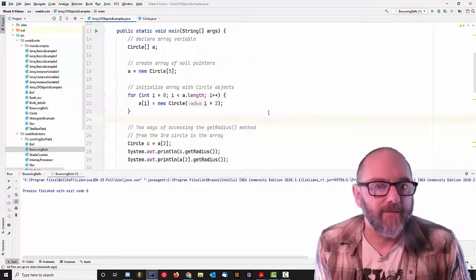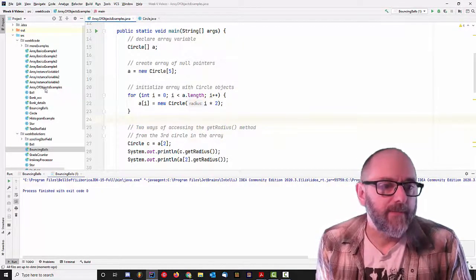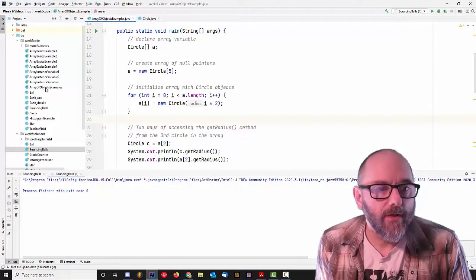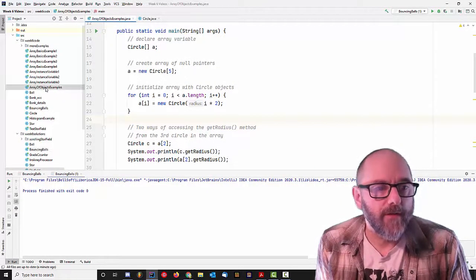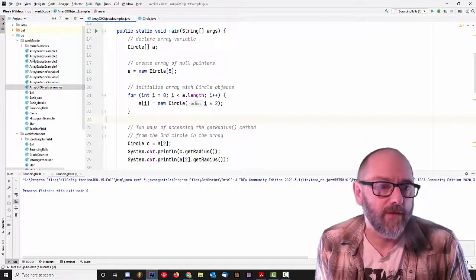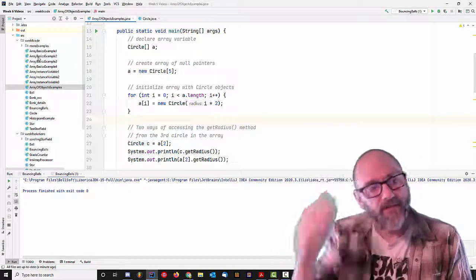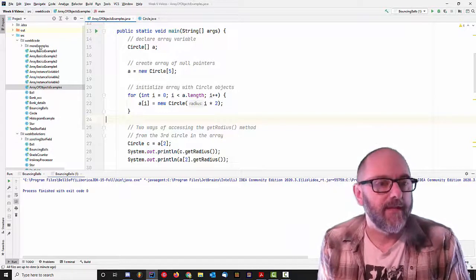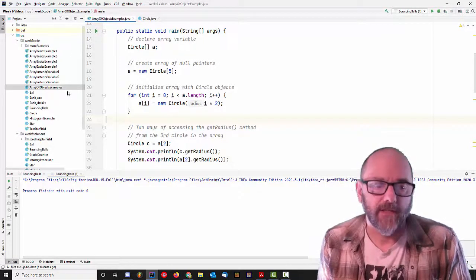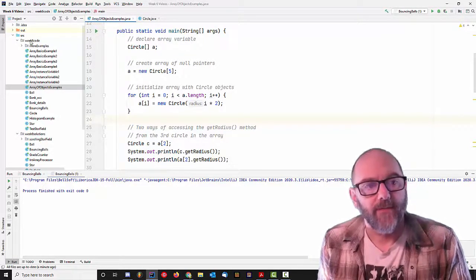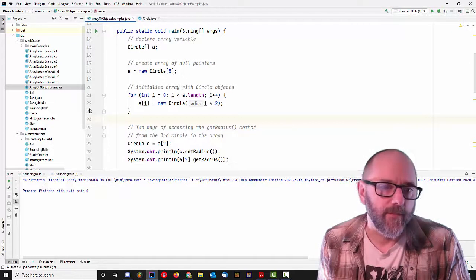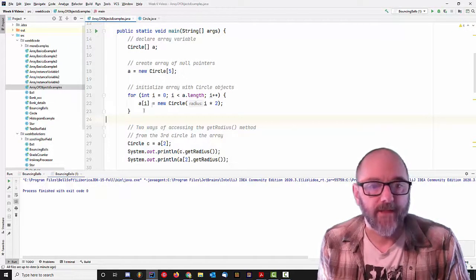The topic of this video is arrays of objects, and I'm going to do it by walking you through the code from Week6Code. If you want to follow along on your own machine, you'll have to go get the Week6Code file, unzip it, and put the Week6Code folder into a project in IntelliJ.